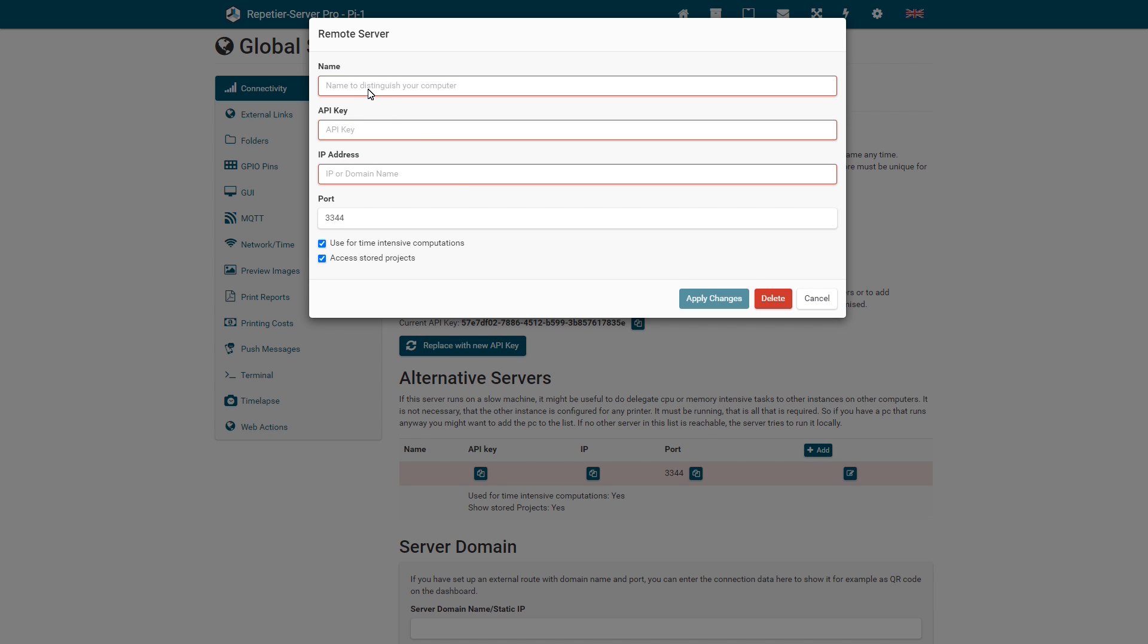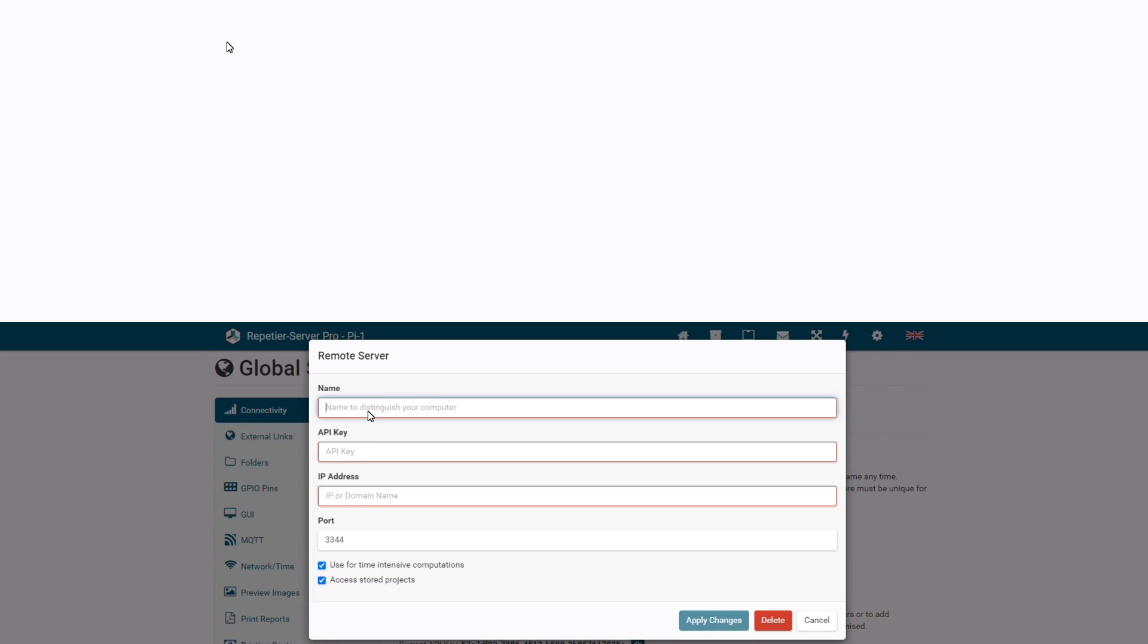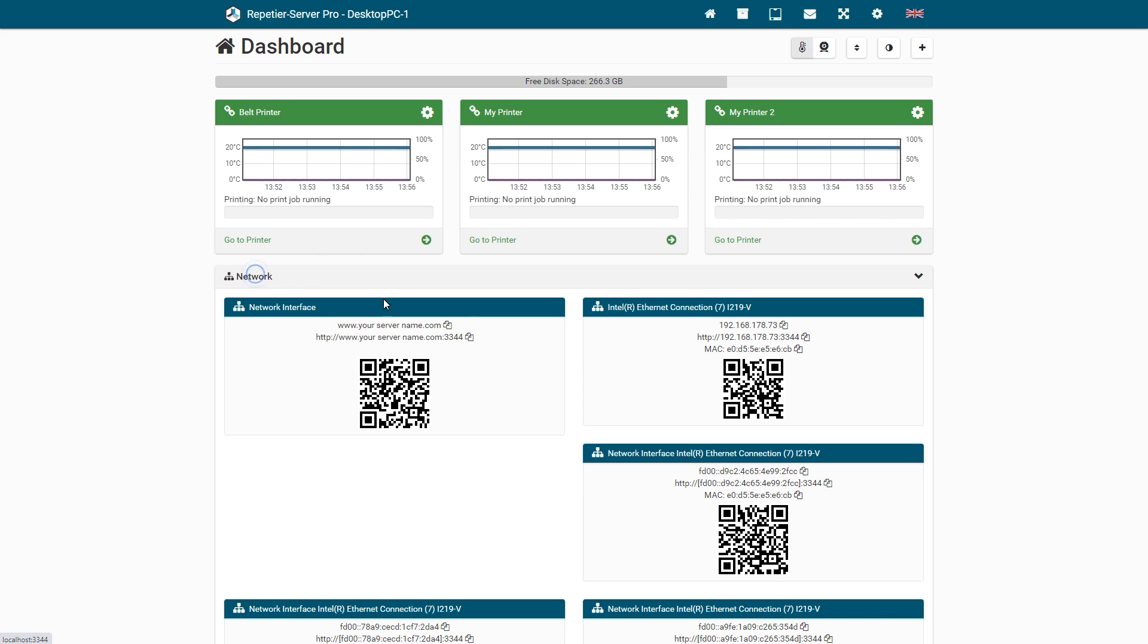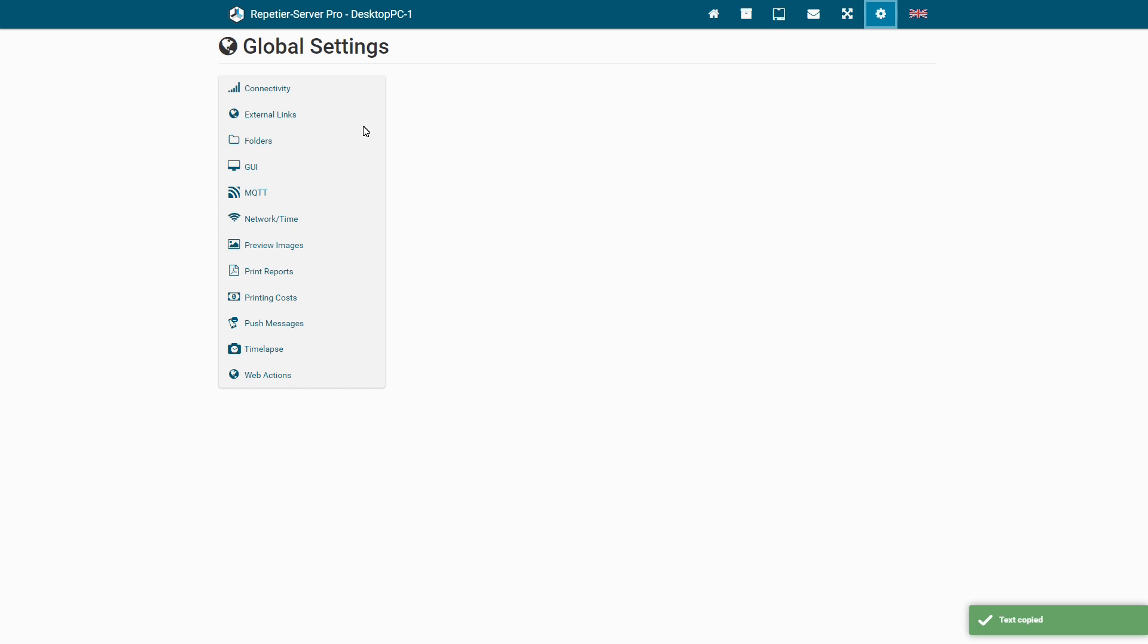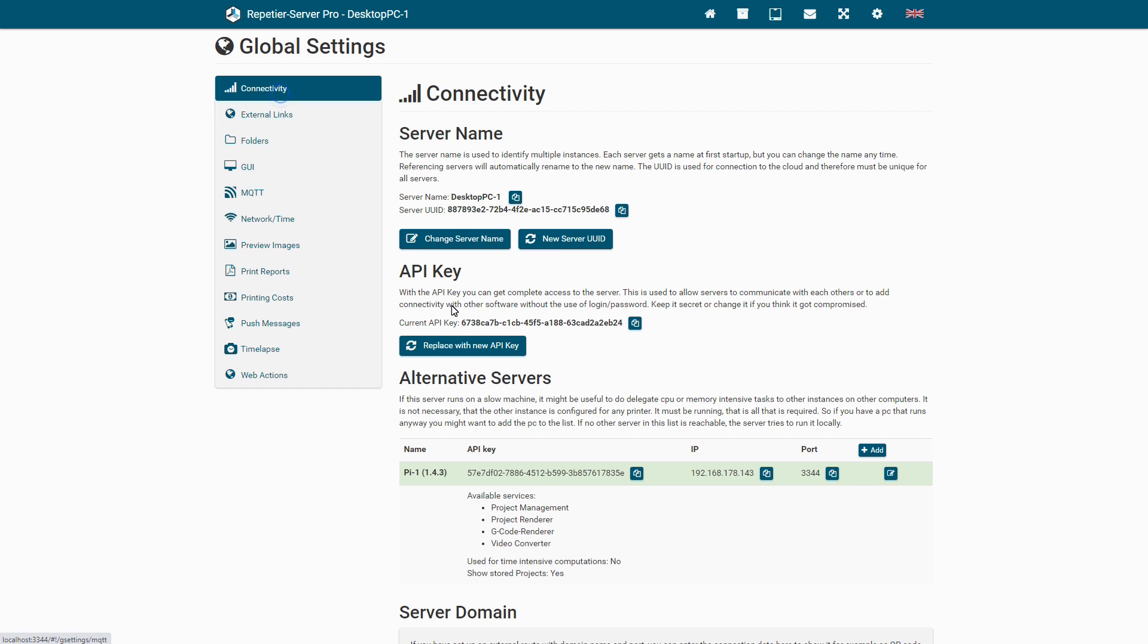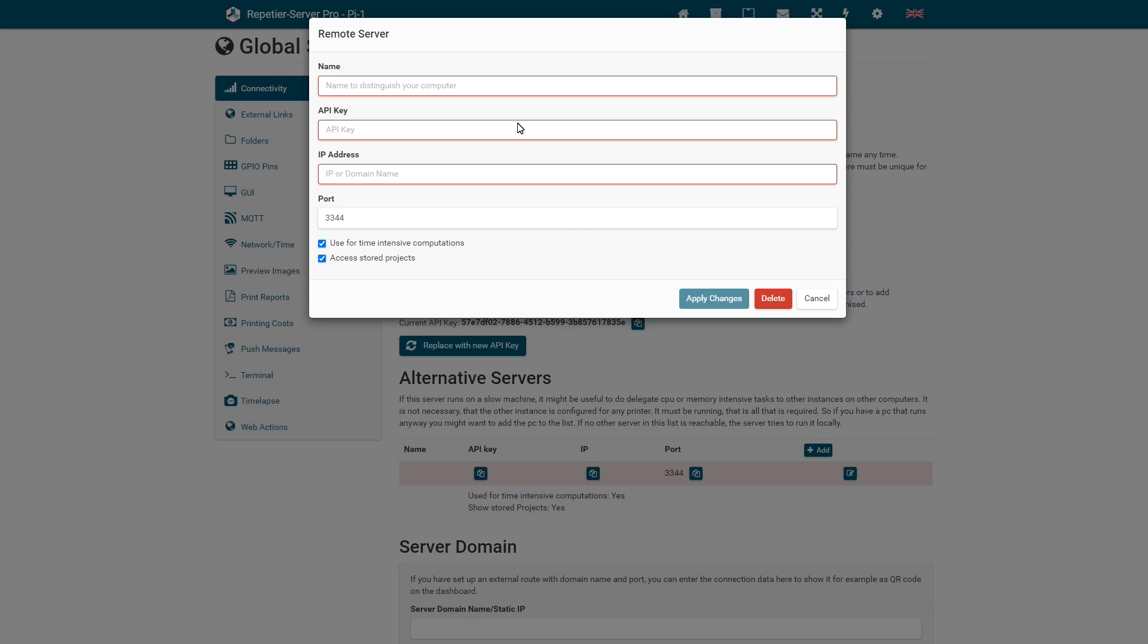You find the IP address and port on the dashboard and the API key in Connectivity in the Global Settings. The port is normally 3344.